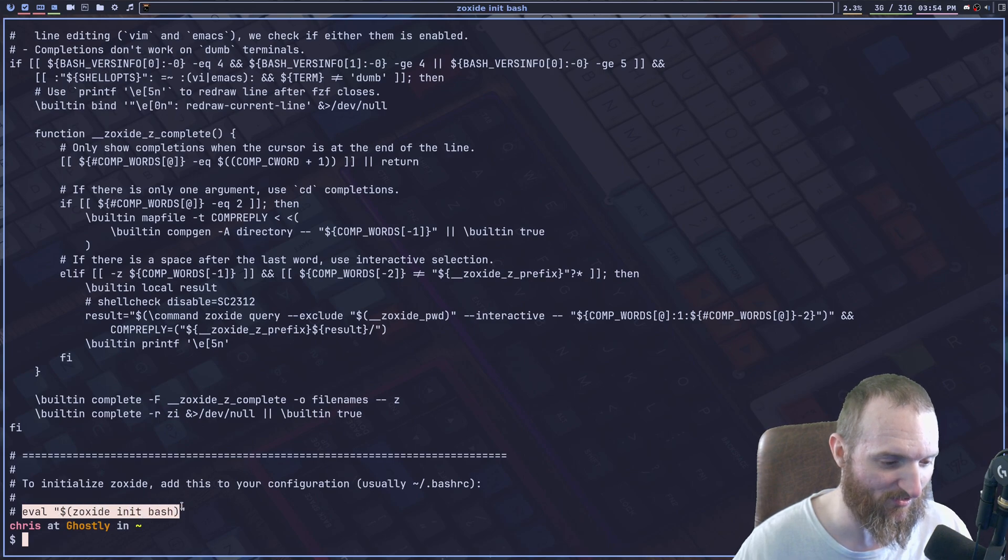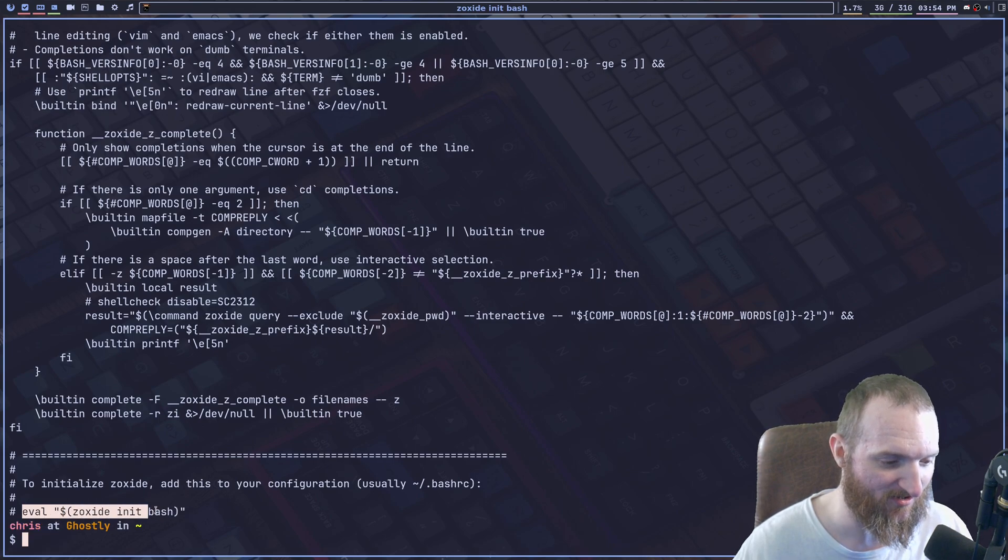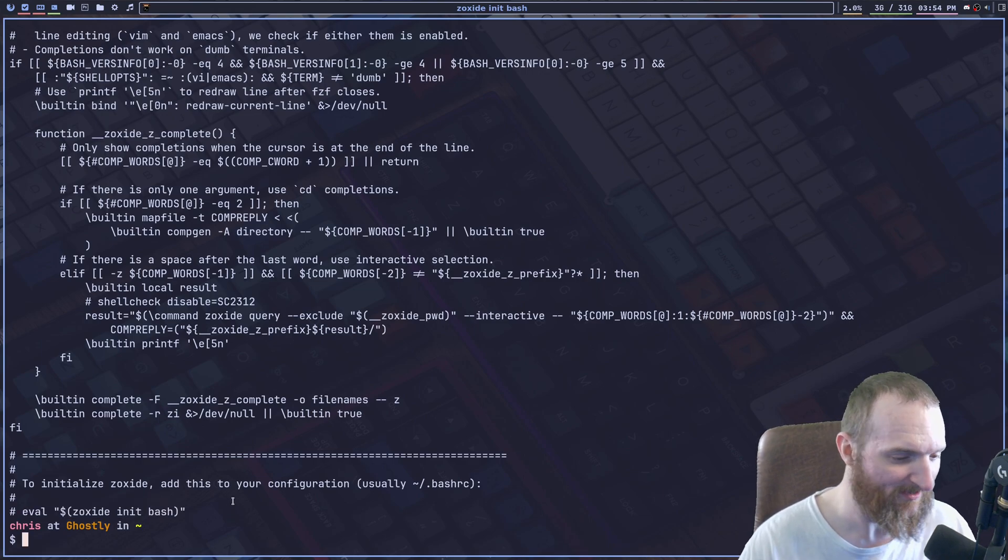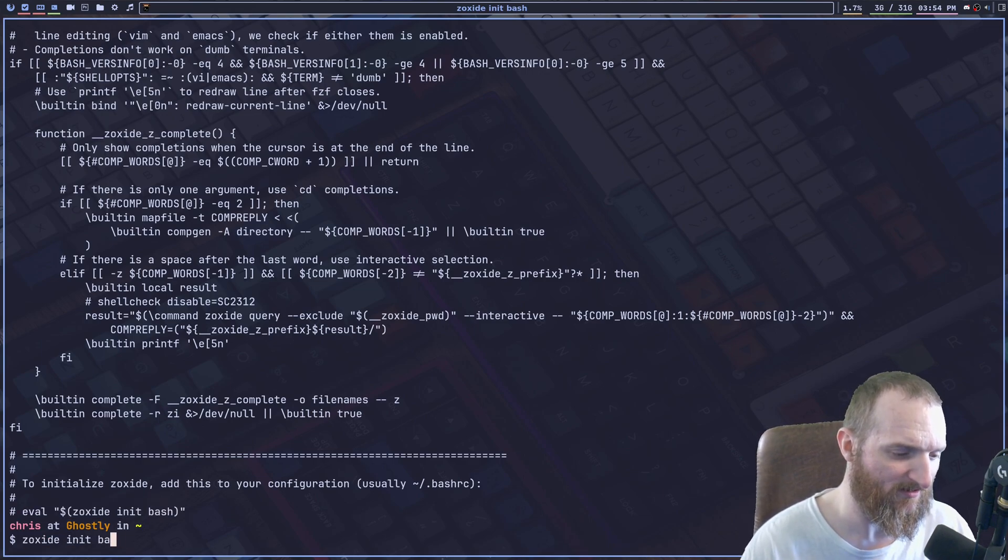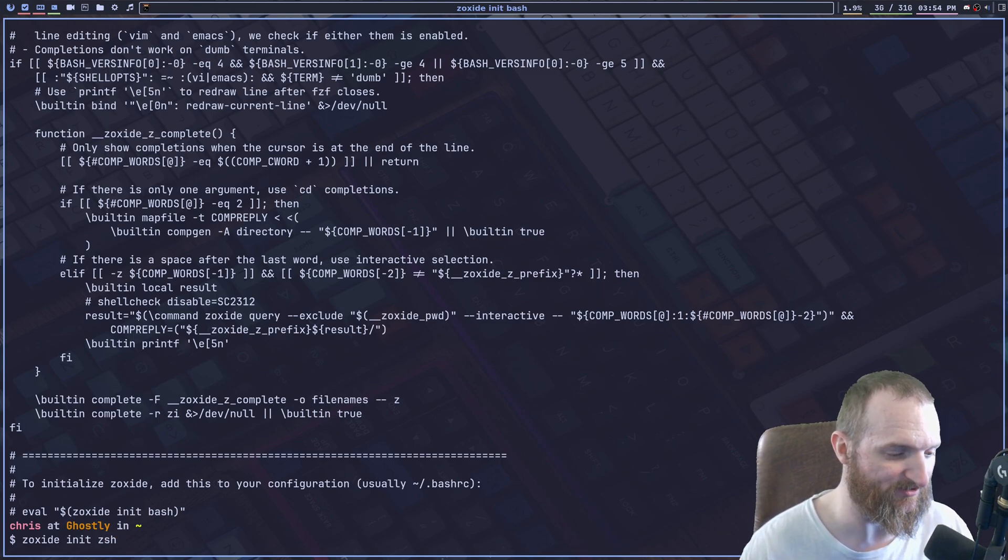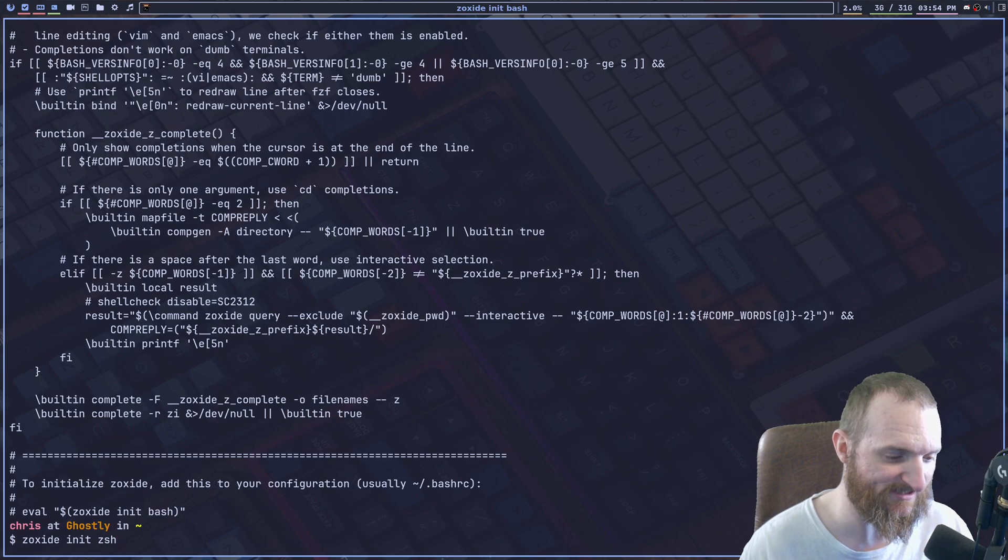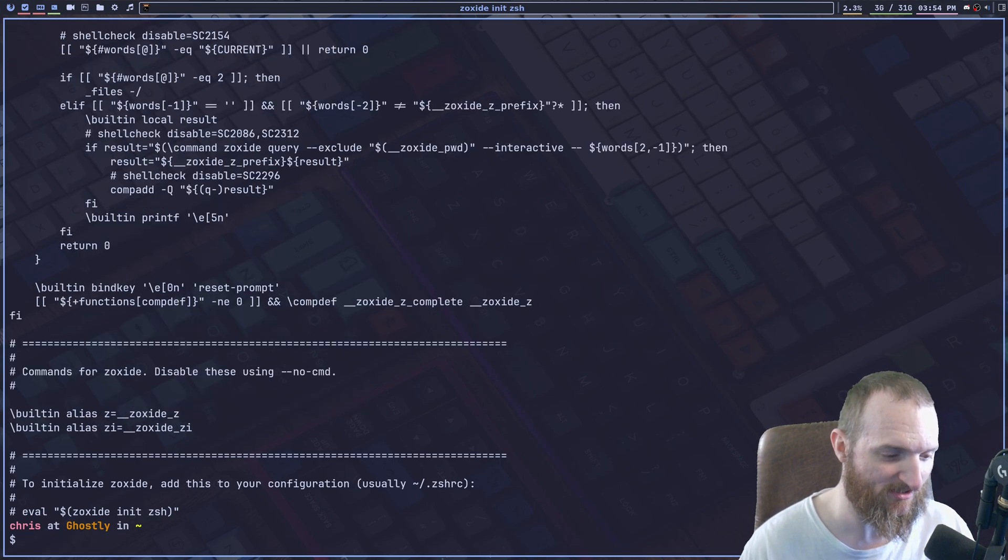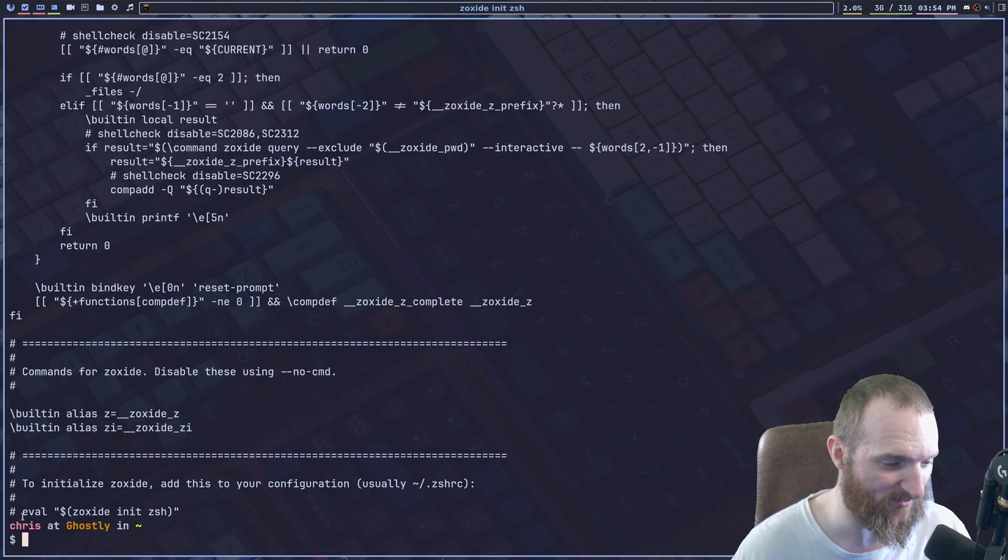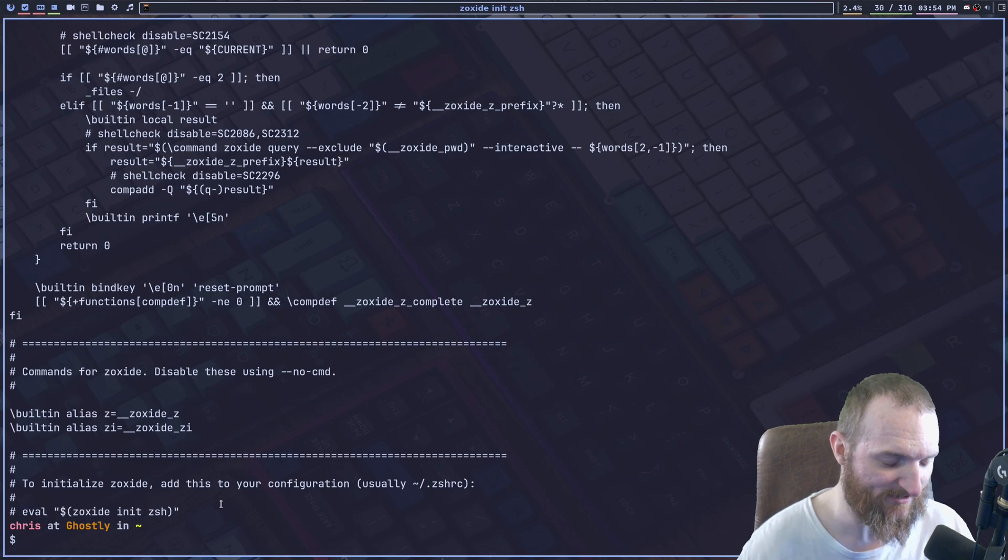Same thing. If we was running the ZSH shell, so we could do zoxide init ZSH, and it will tell you exactly what to do right here.